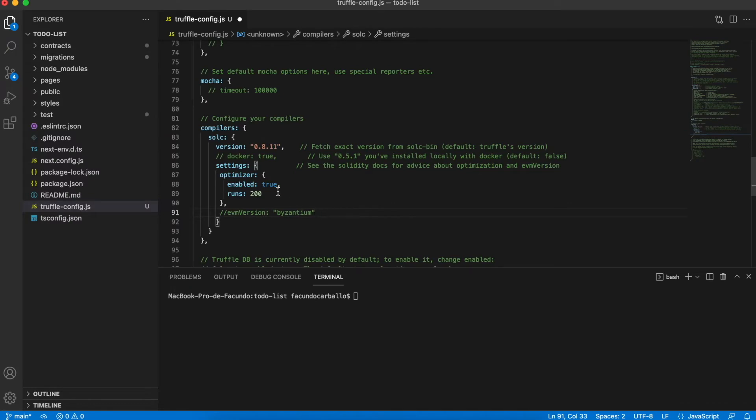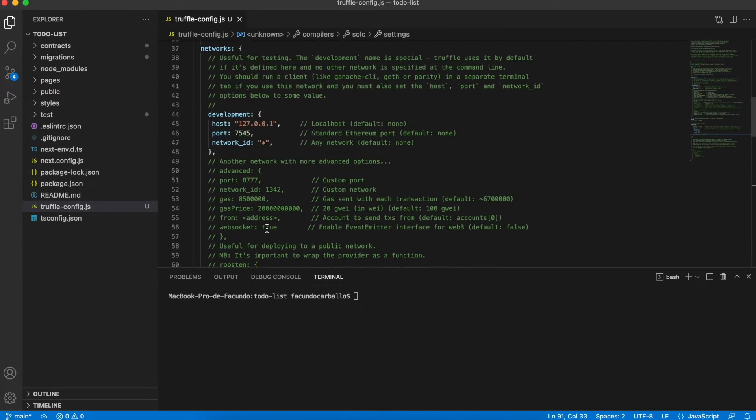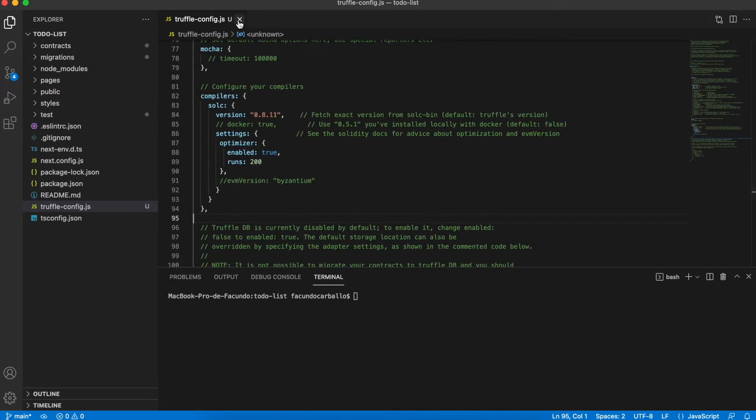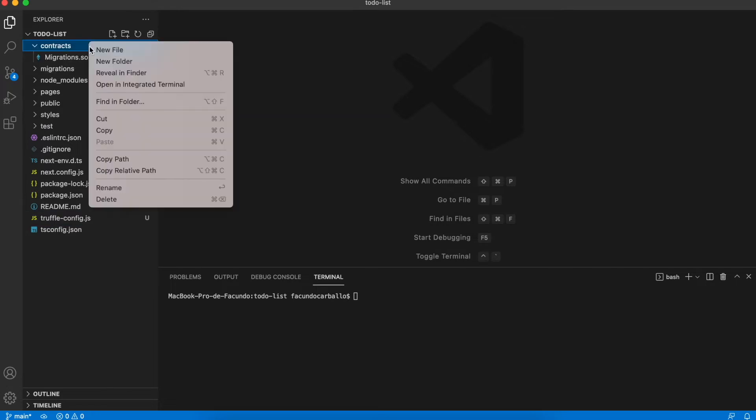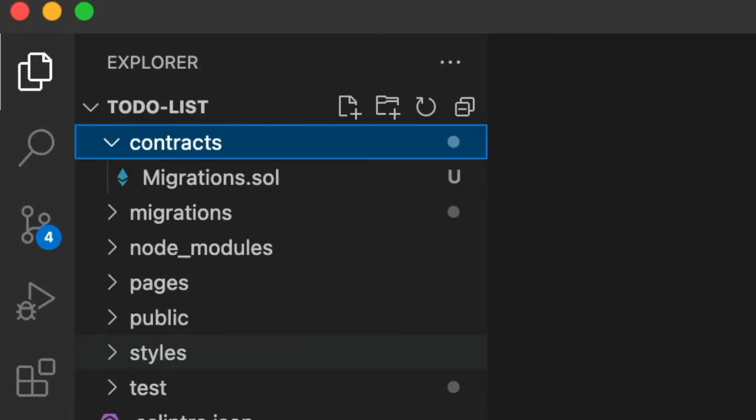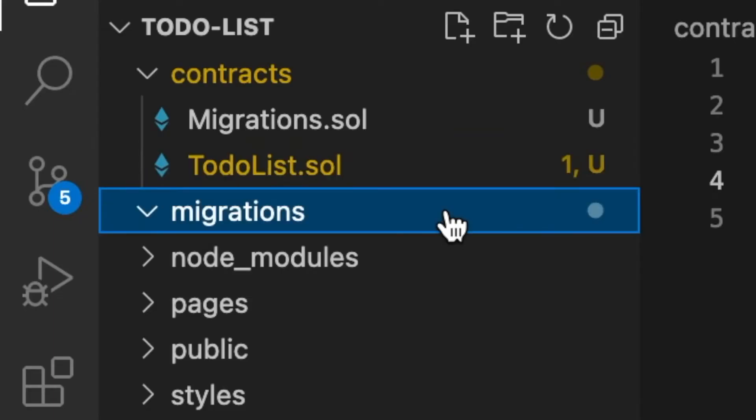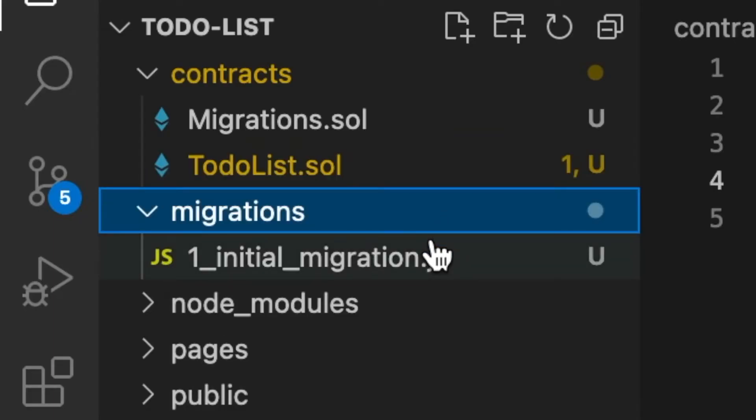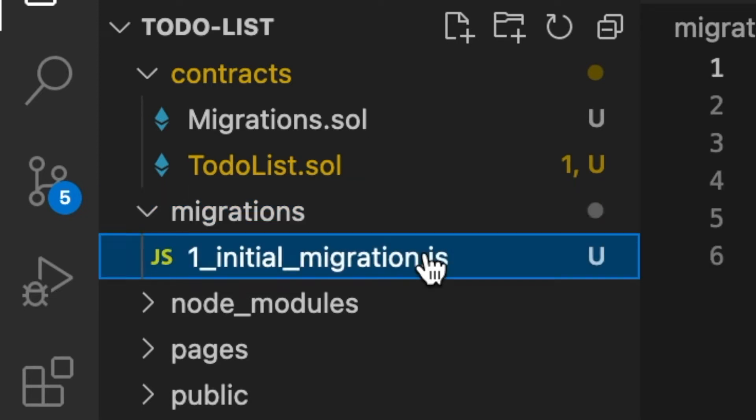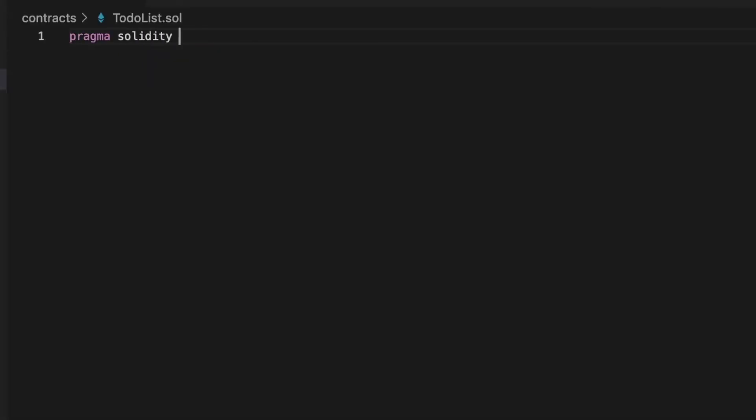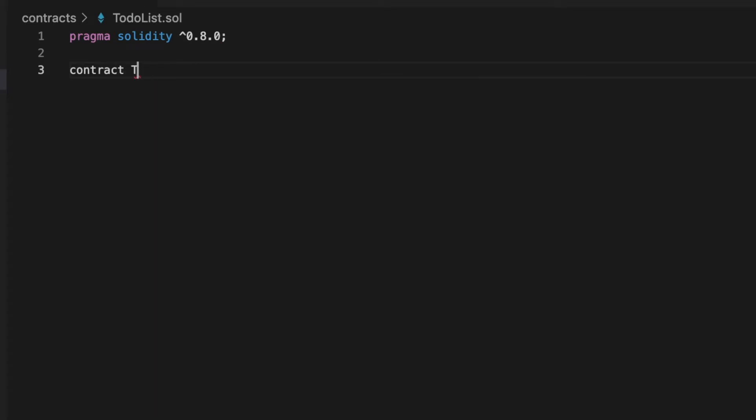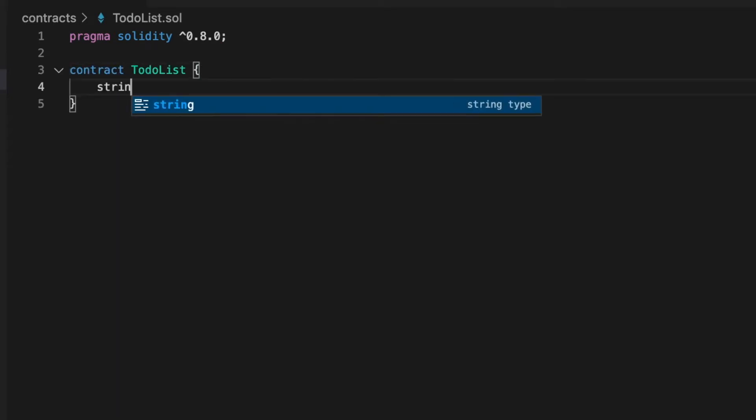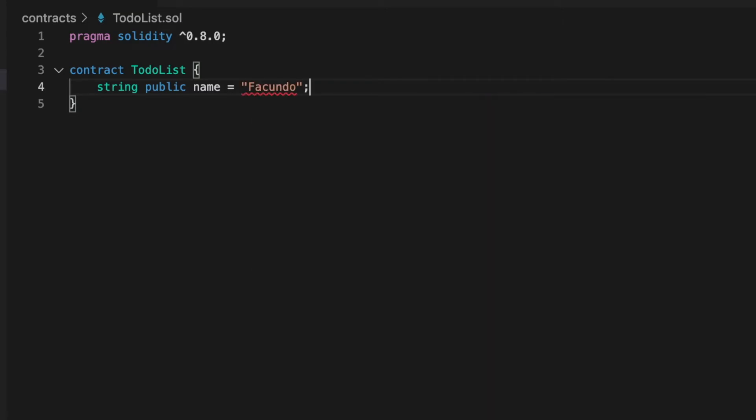Now that we have all the config done we can create some simple smart contract to check that Truffle is working and we can talk with our smart contracts. All the contracts that we will create have to be inside of this folder called contracts. We create the most simple contract ever. Just have a simple public string variable that contains my name.